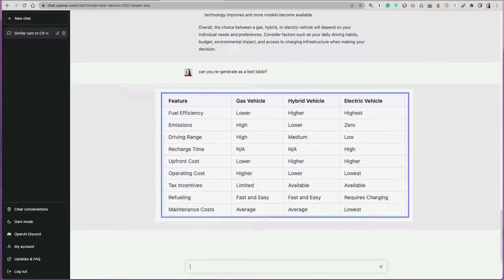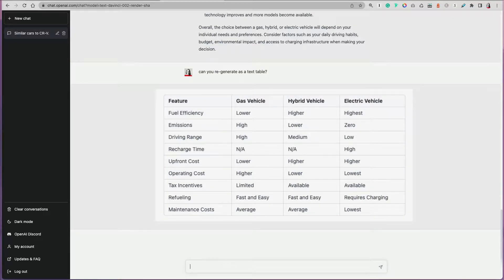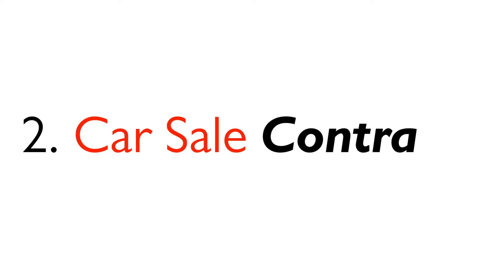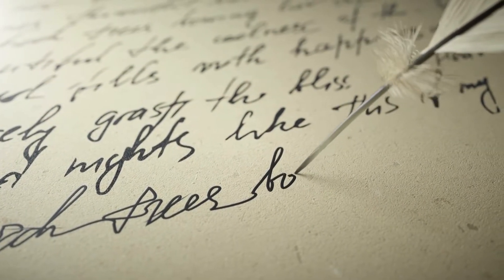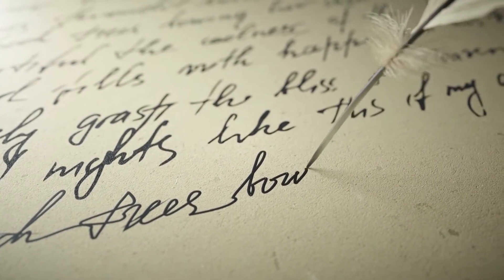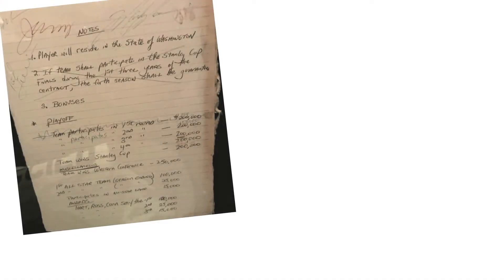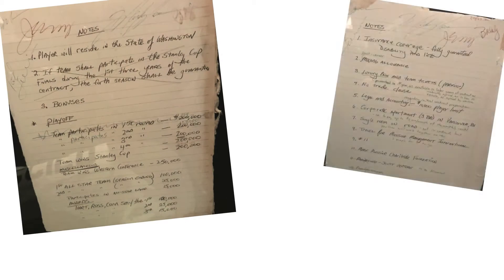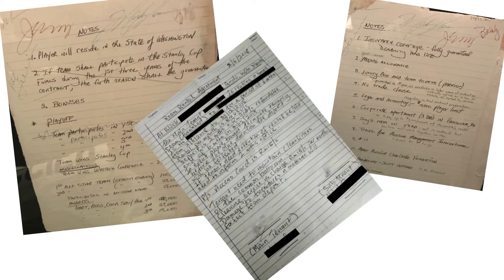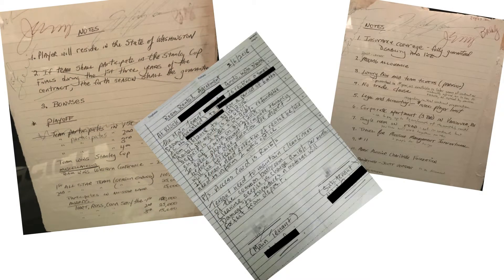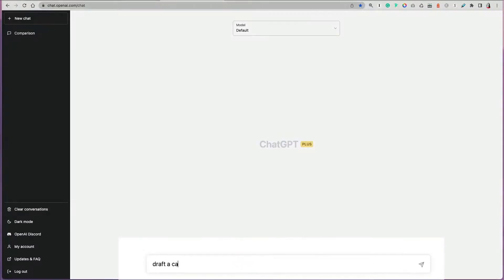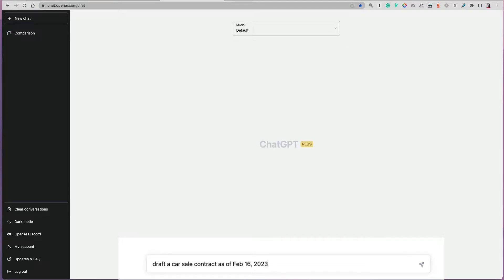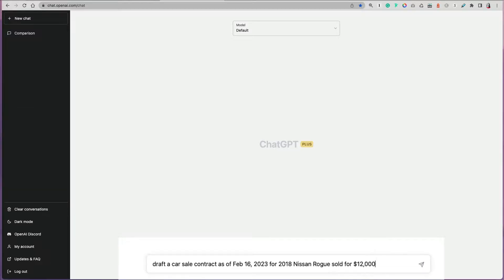I remember when we were selling our very old car and we had to come up with a contract by hand. I was Googling all kinds of information and trying to find a template, what to put in it and so on. I wish I had ChatGPT at the time because it's so easy to do. Something you can start with and you can modify as you need to. You can just draft a car sale contract.